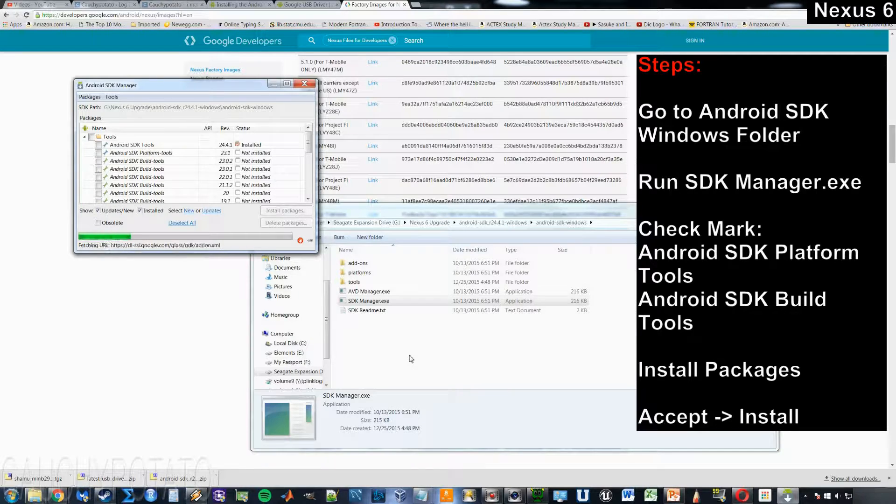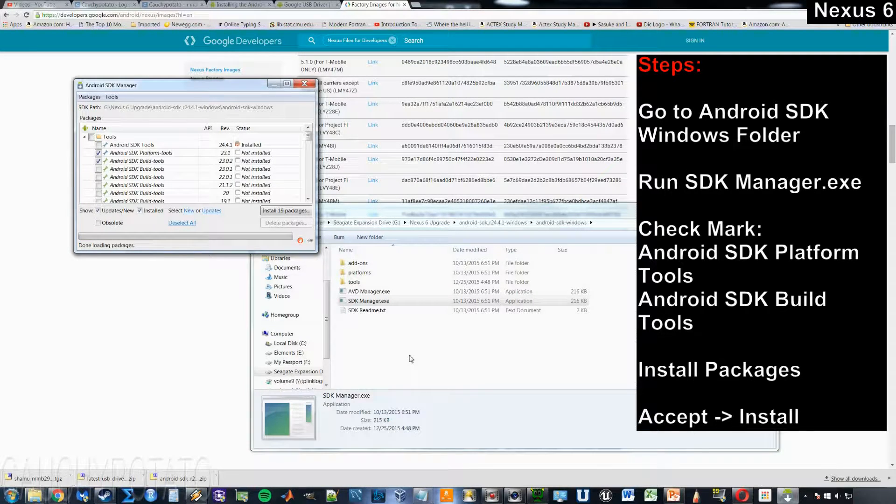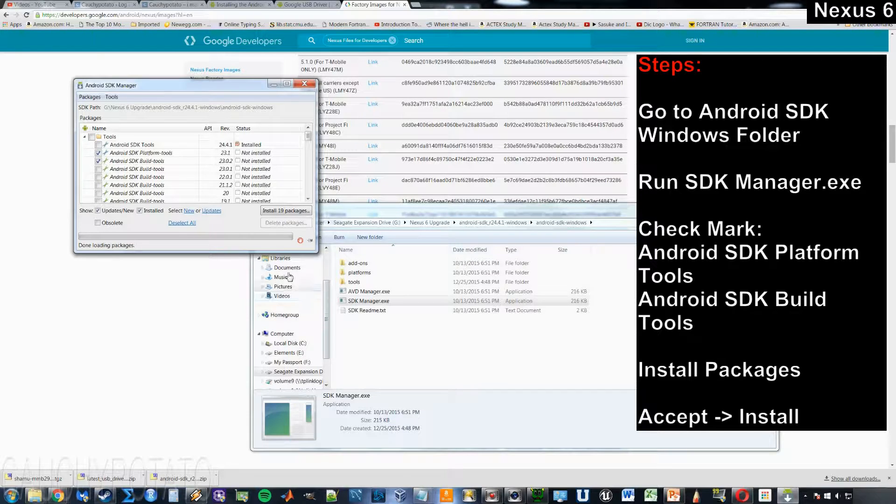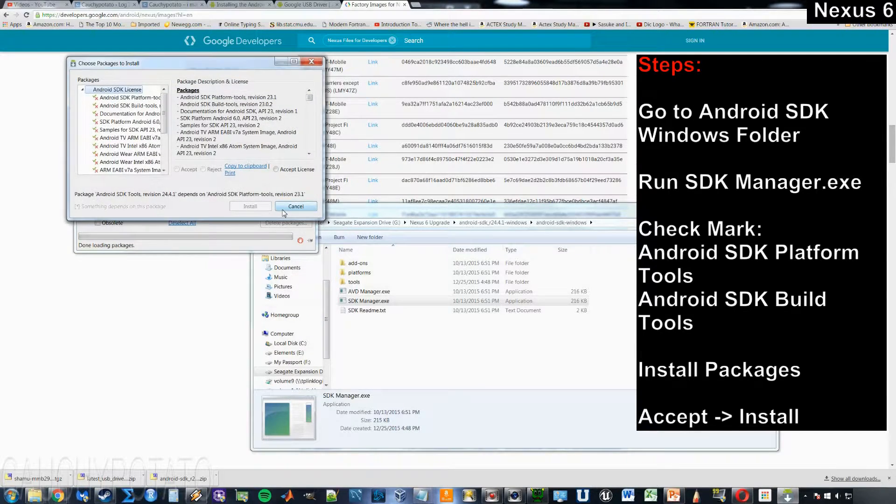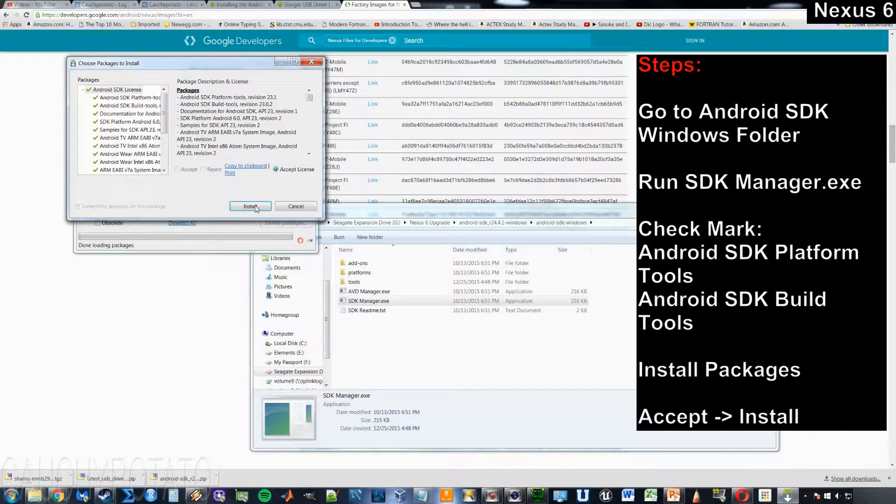Check mark Android SDK platform tools and SDK build tools. Click install packages. Accept license. Install.